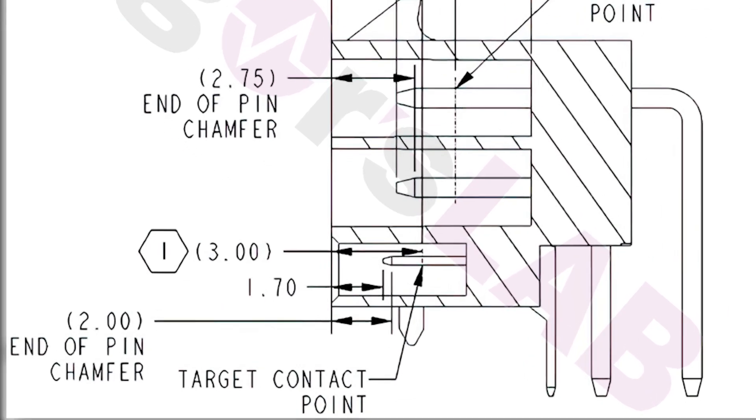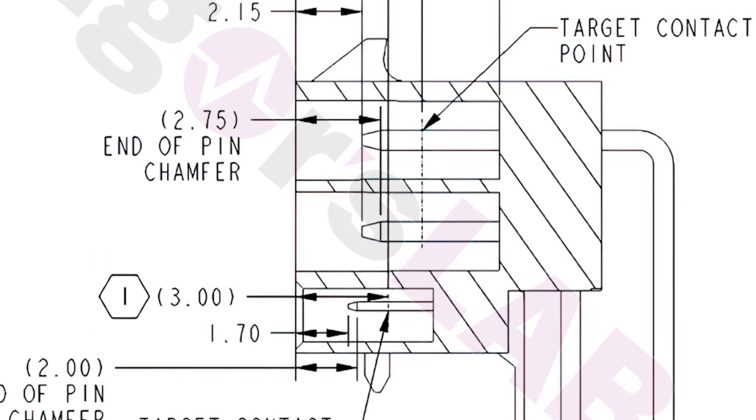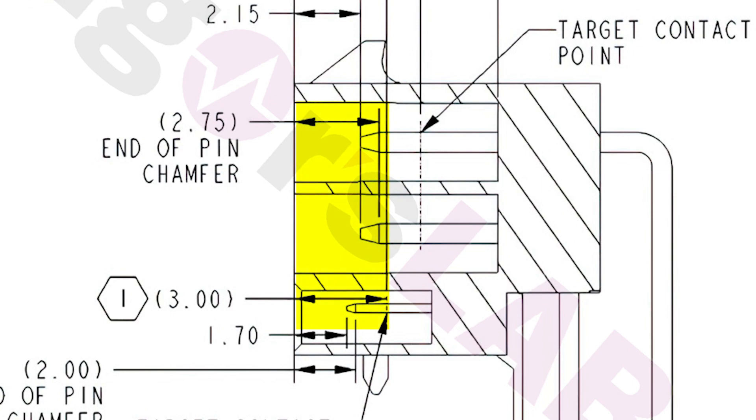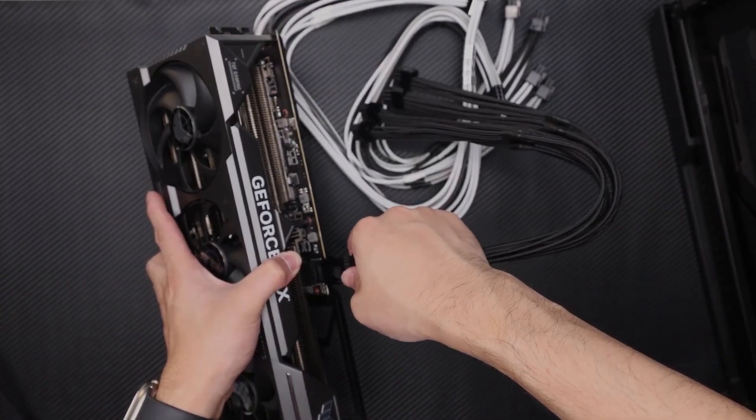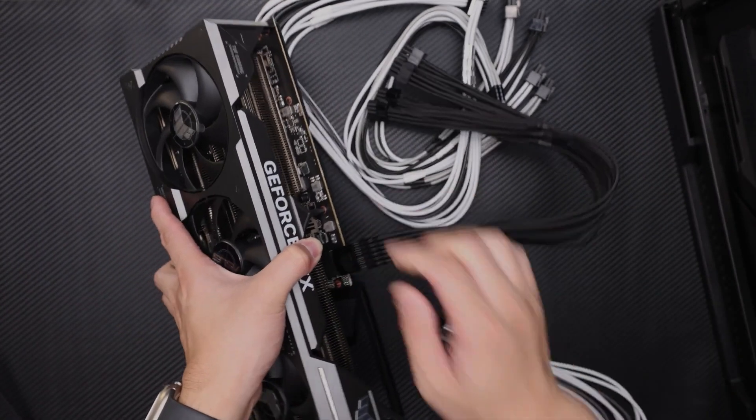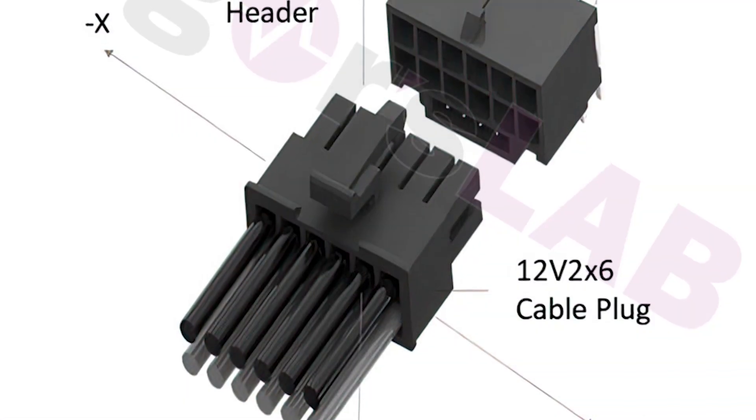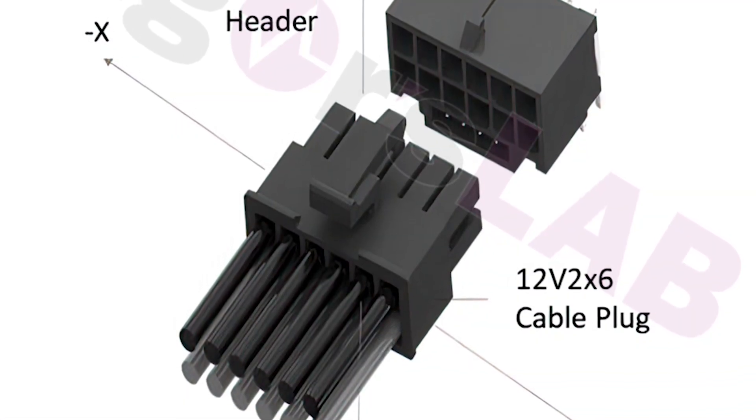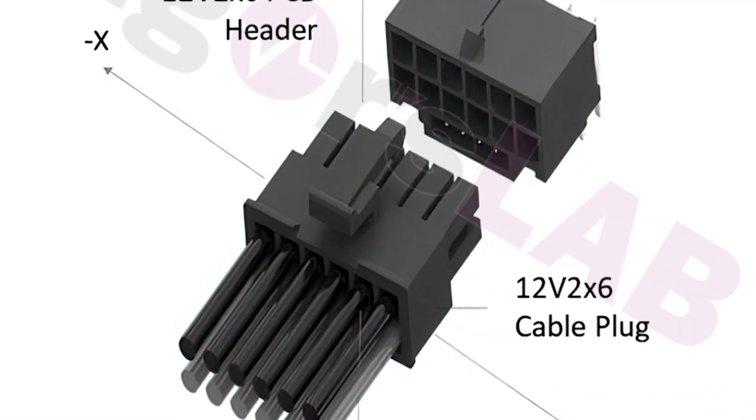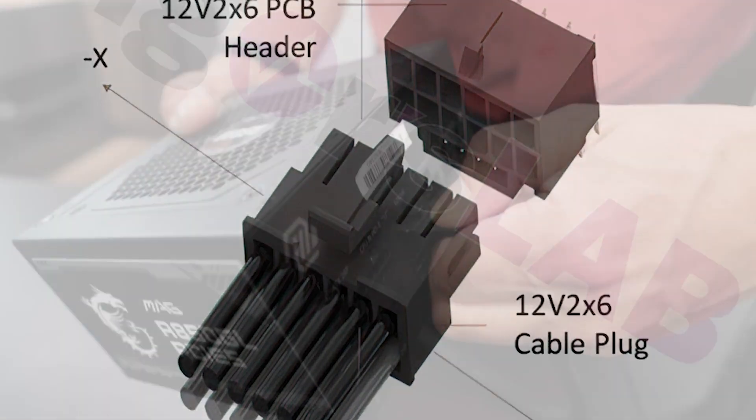Therefore, in the new connector, the tip of the pin is now 1.7mm behind the edge and now its contact point is shifted behind the tip of the thicker pins in the main connector. This will ensure that when the user inserts the connector into the GPU, the connector meets the target contact point on both sense pins and the thicker 12 pins in the main connector.